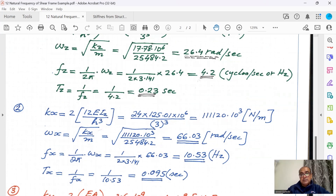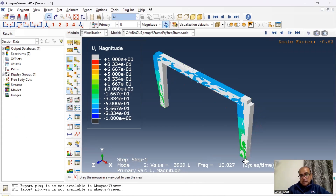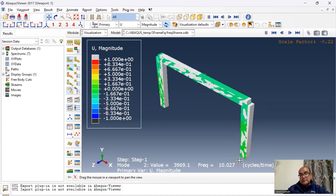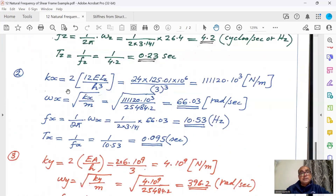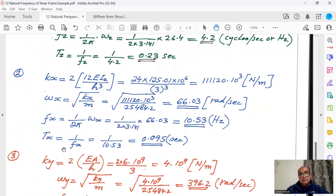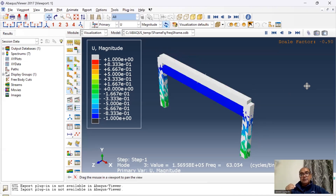For Kx, stiffness in the X direction, we use Iz. With the frame moving in X, b = 0.4 and d = 0.5. Using Iz and all values, we obtain Kx in newtons per meter. ωx equals the square root of K over m, giving 66.03 radians per second. Frequency fx equals 1 over 2π times ωx, giving 10.53 Hz. Time period Tx is the inverse of frequency, giving 0.095 seconds.